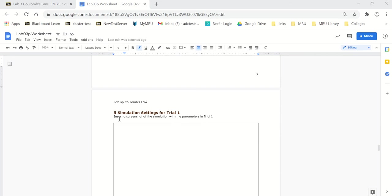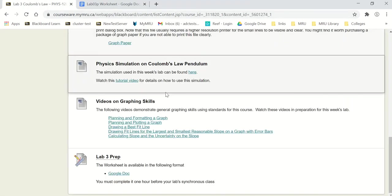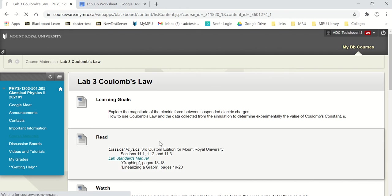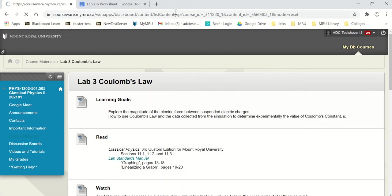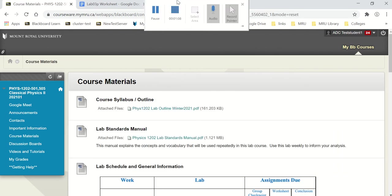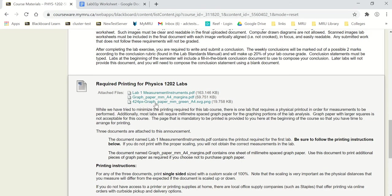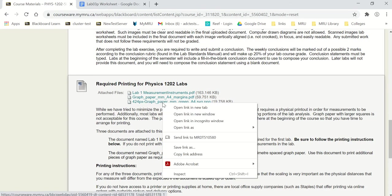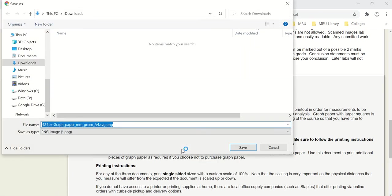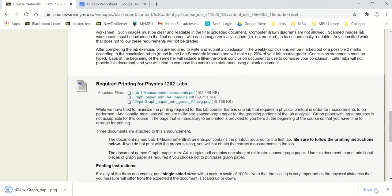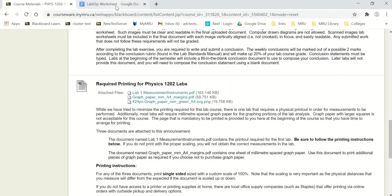I need some graph paper, so I'm going to go back to the Blackboard site, up in Course Materials, go down to Required Printing, and there's a graph paper link PNG file. I could click on it to see it, but what I really want to do is download it — so right-click, or Control-click on a Mac, and choose Save Link As, keep the same name, and save.